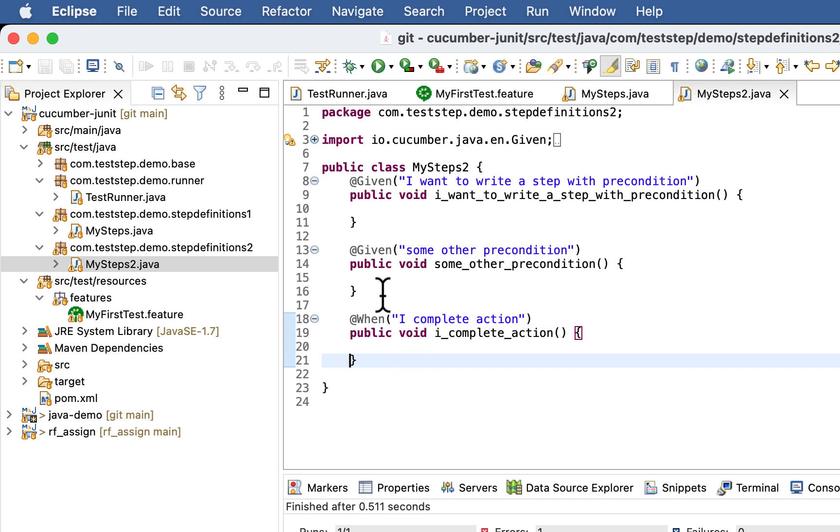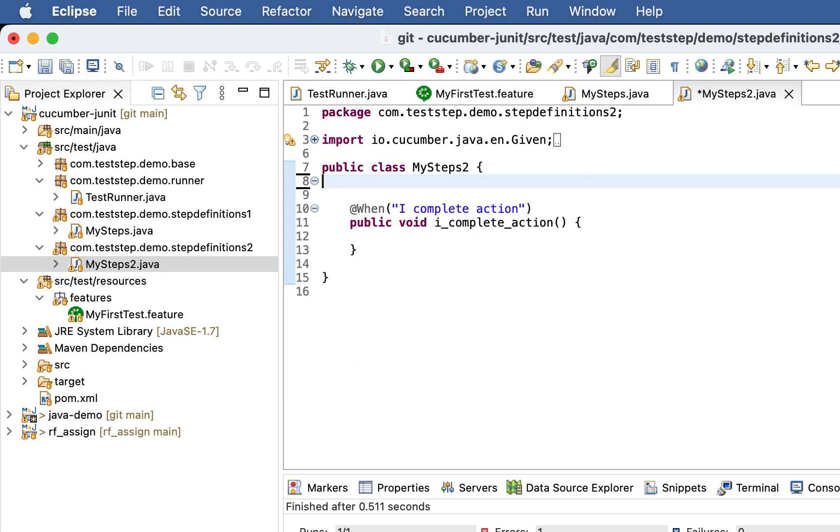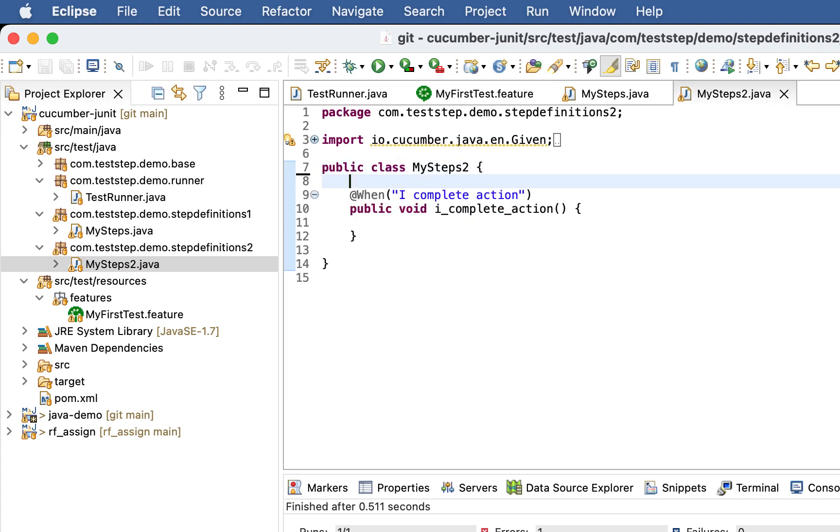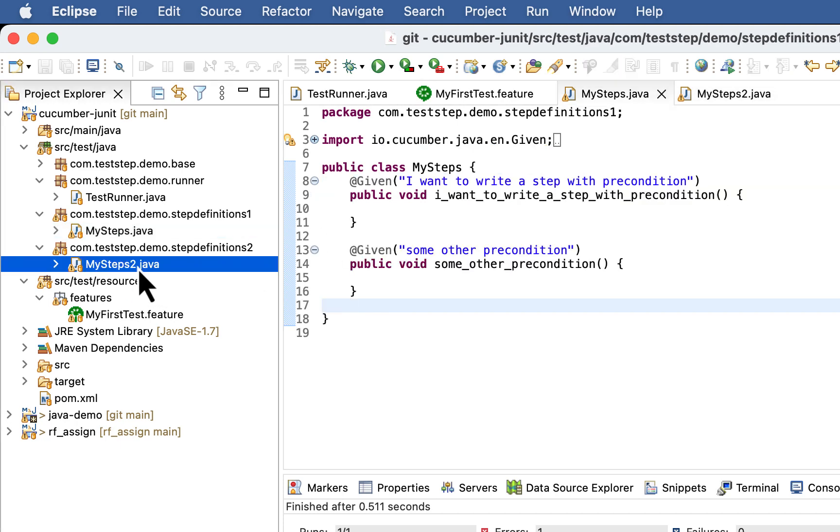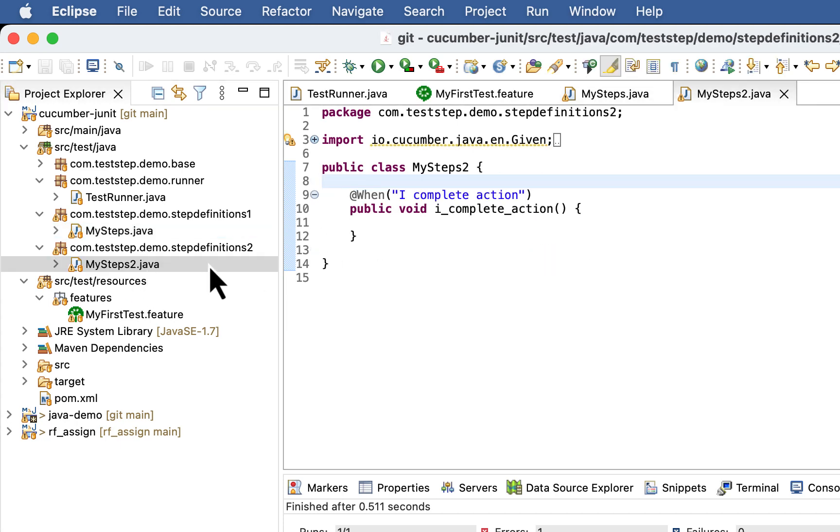And in second step definition let's keep the third one. So in MySteps we have first 2 step definitions and MySteps2 we have the third one.